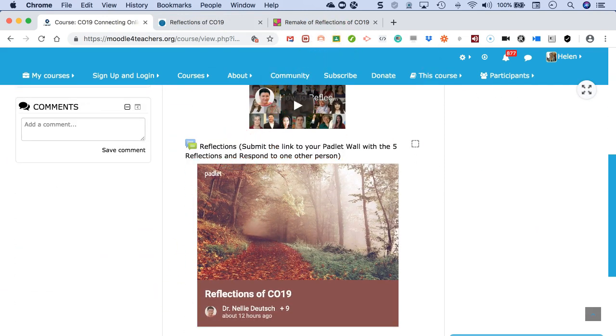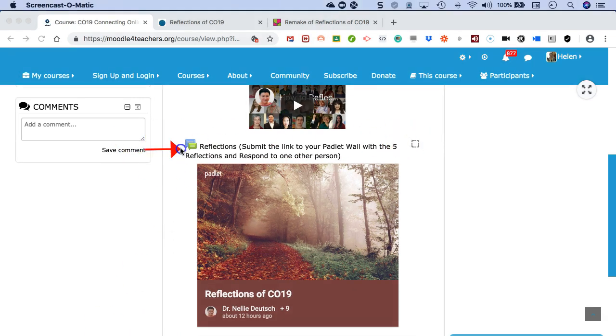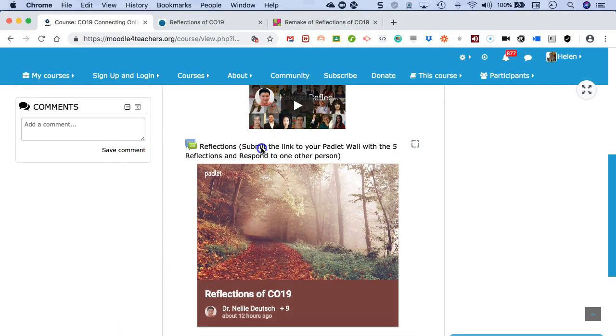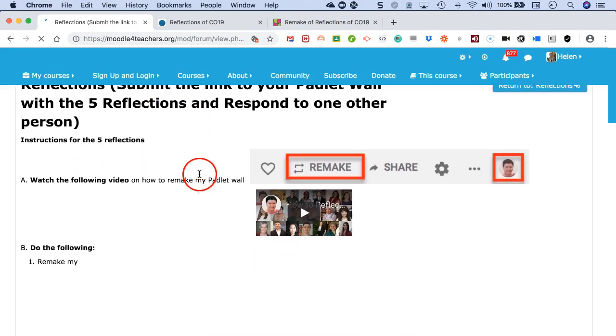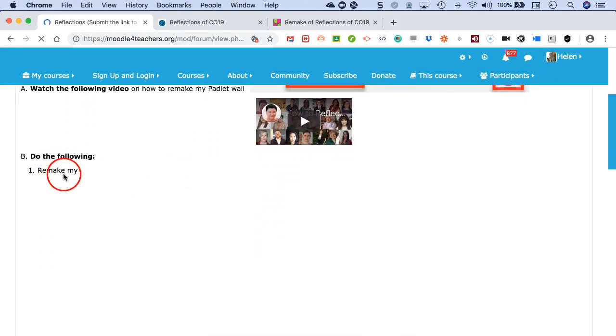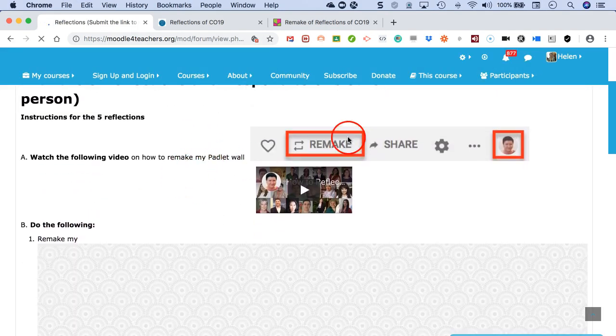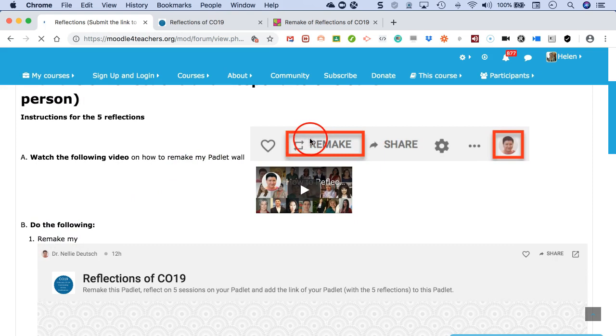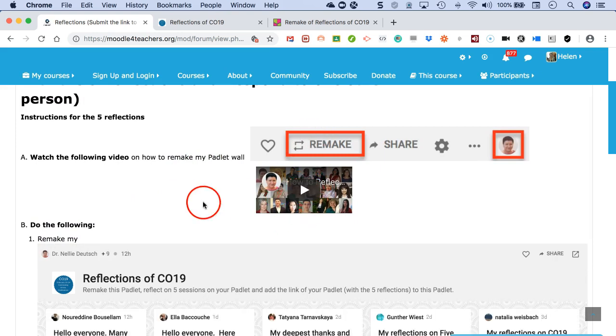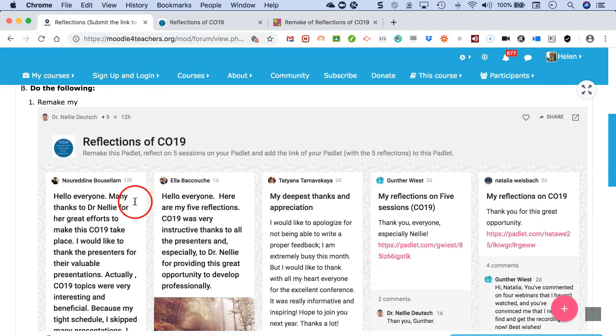This allows them to feel good and to improve where necessary, because we never know what we're like as presenters until we get feedback, and constructive feedback is always the best way to go. So let's go back here.